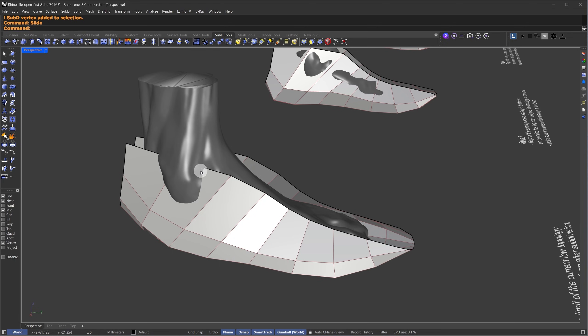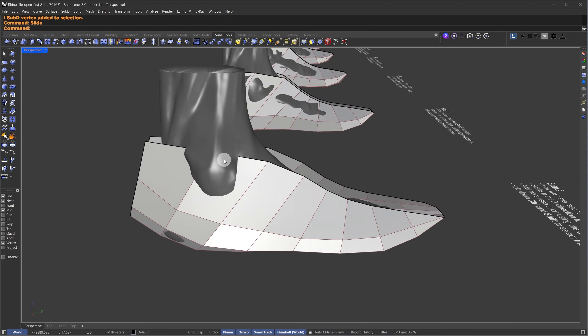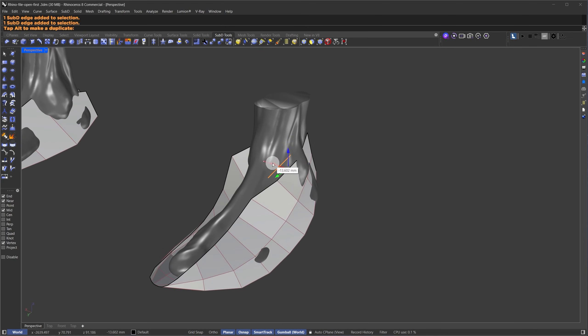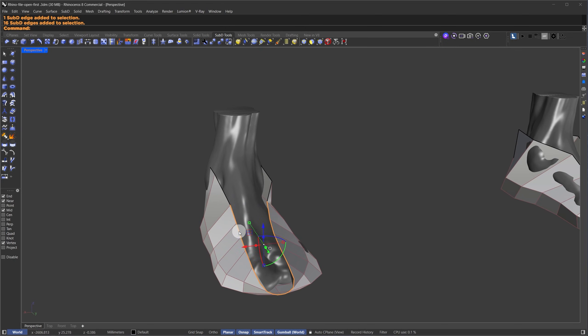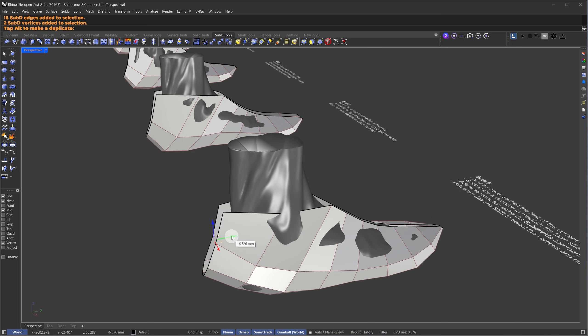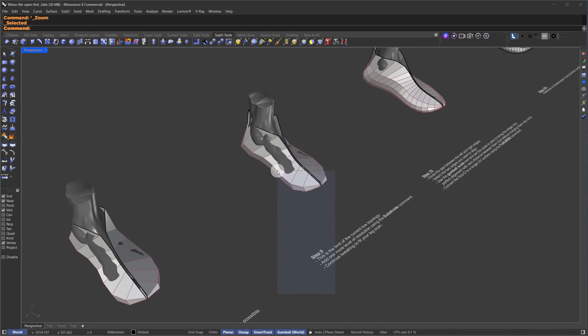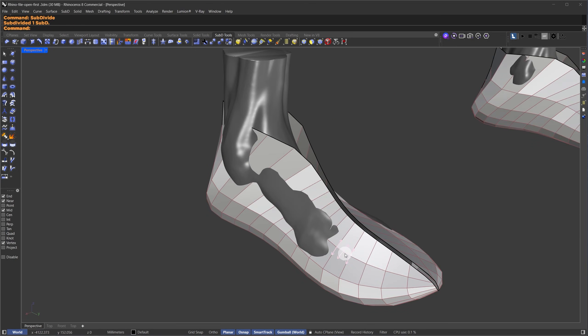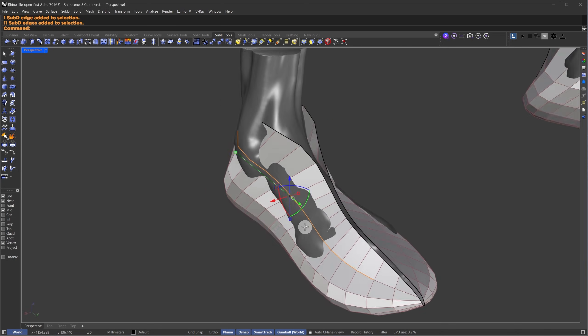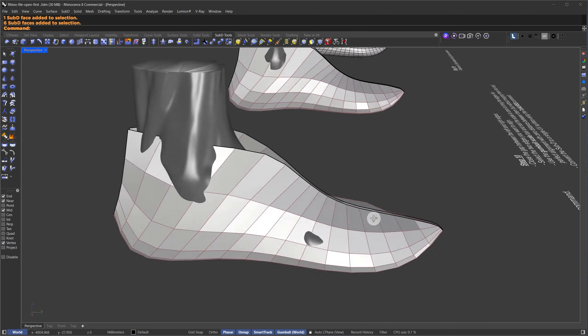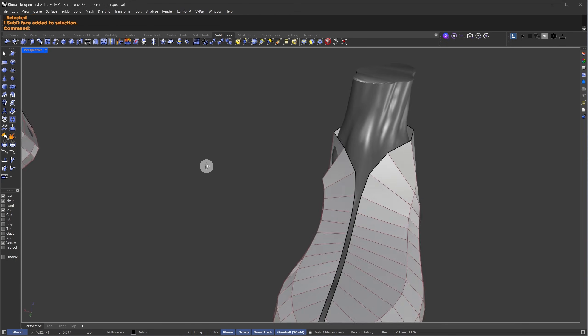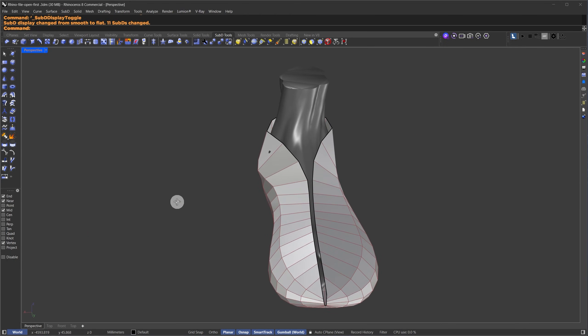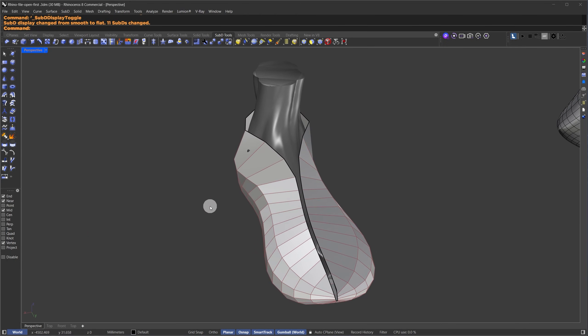Alright, now I'm going to refine the form further by moving the vertices around to adjust the shape. Now, I'm going to speed this up a bit since this part just involves repeating the commands you've already seen. It's all about refining the form by repeating these steps.